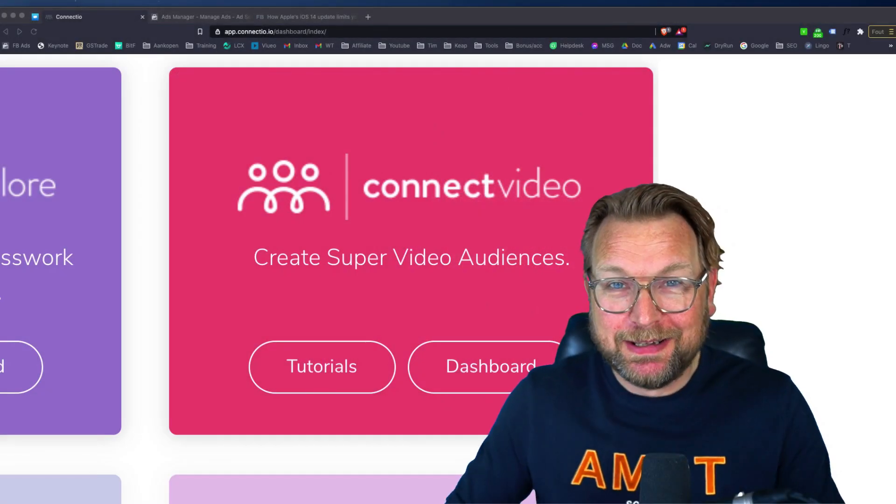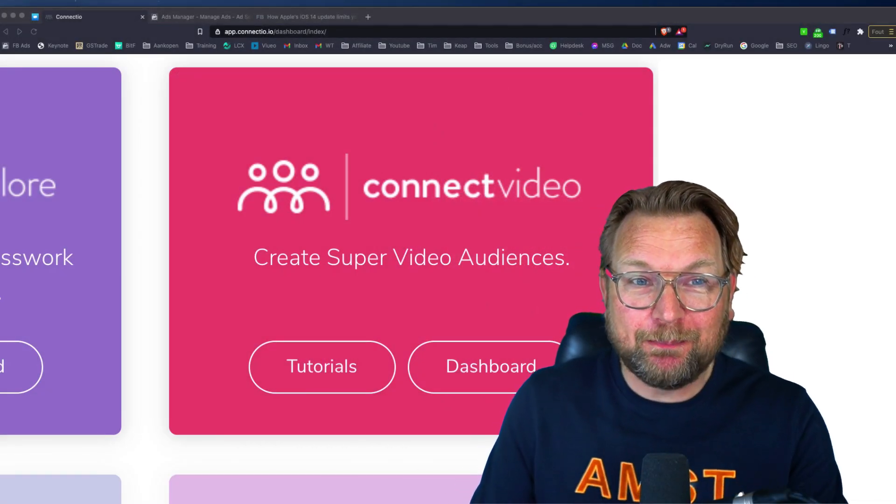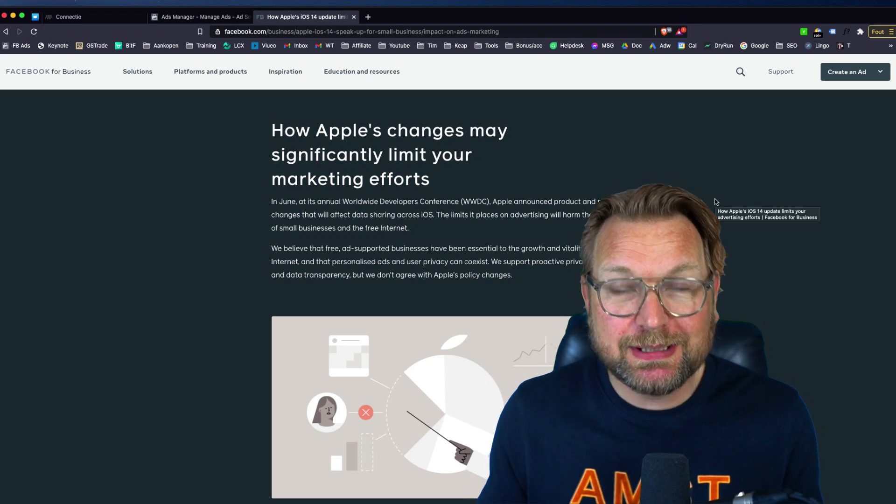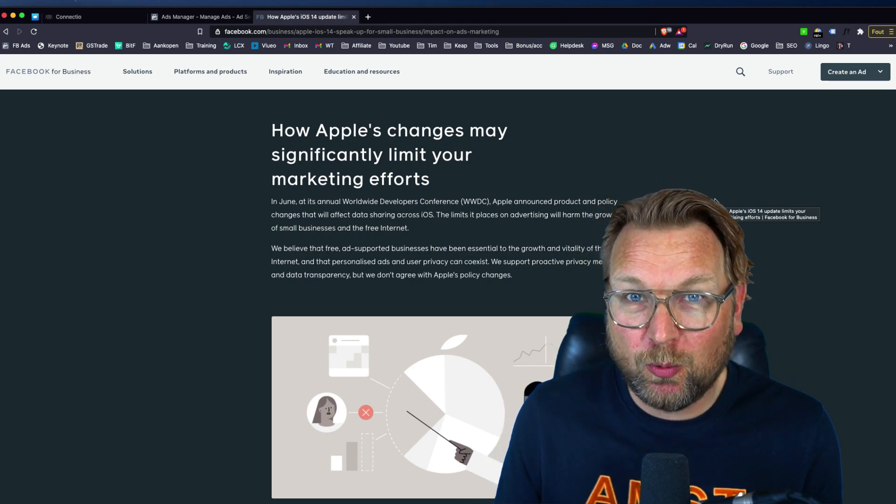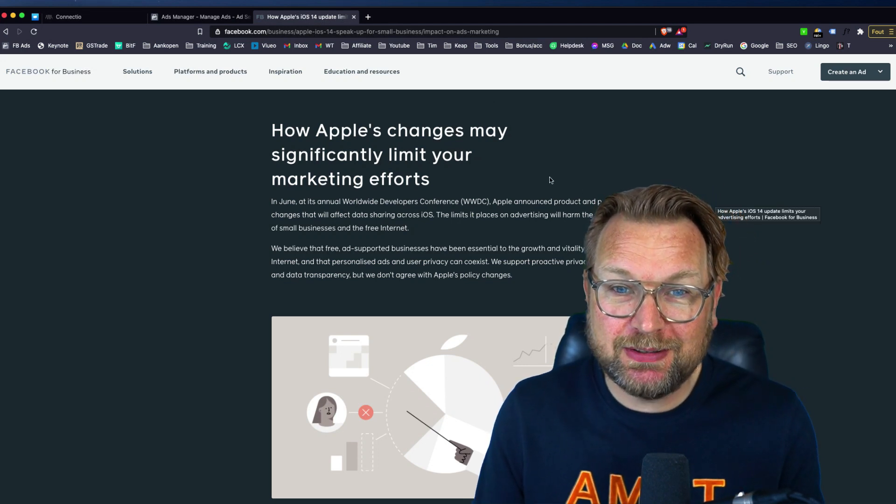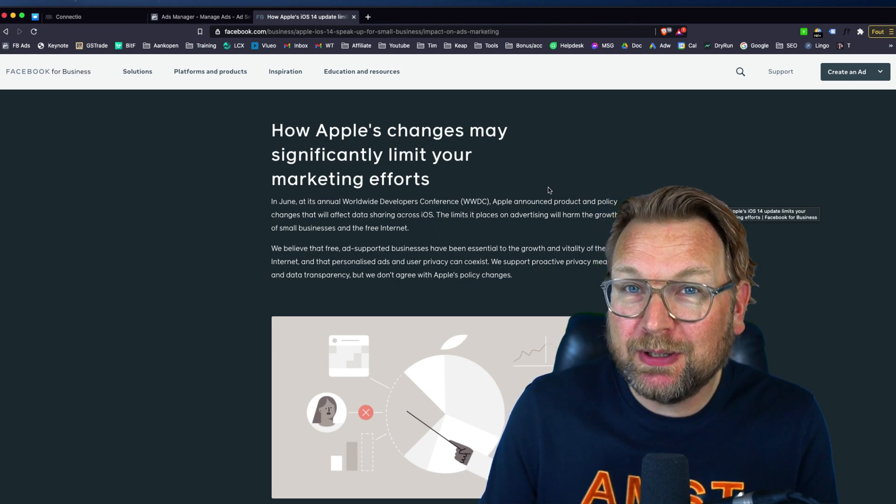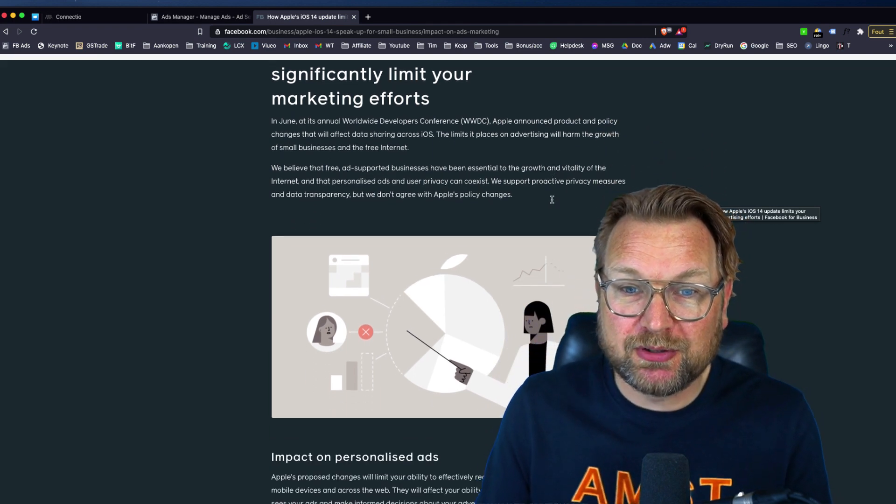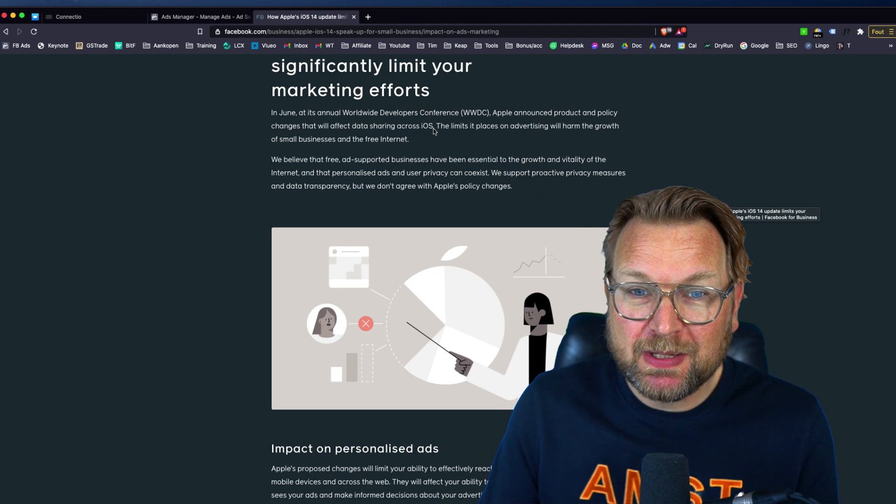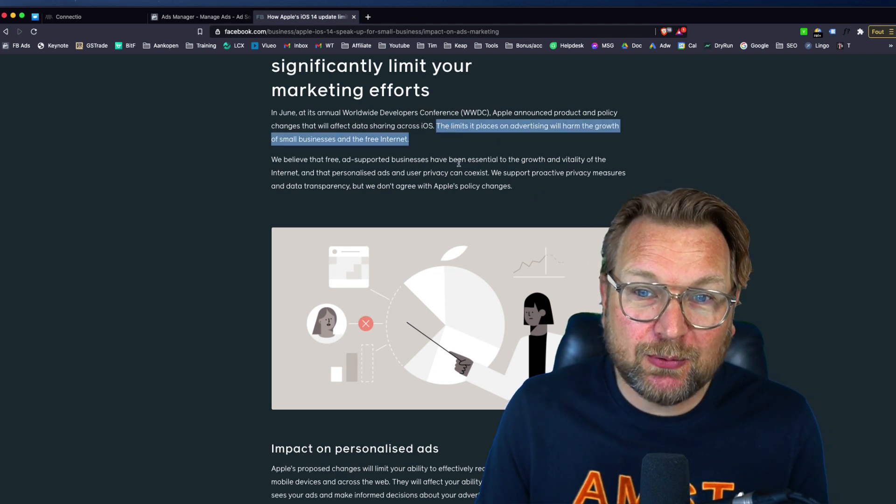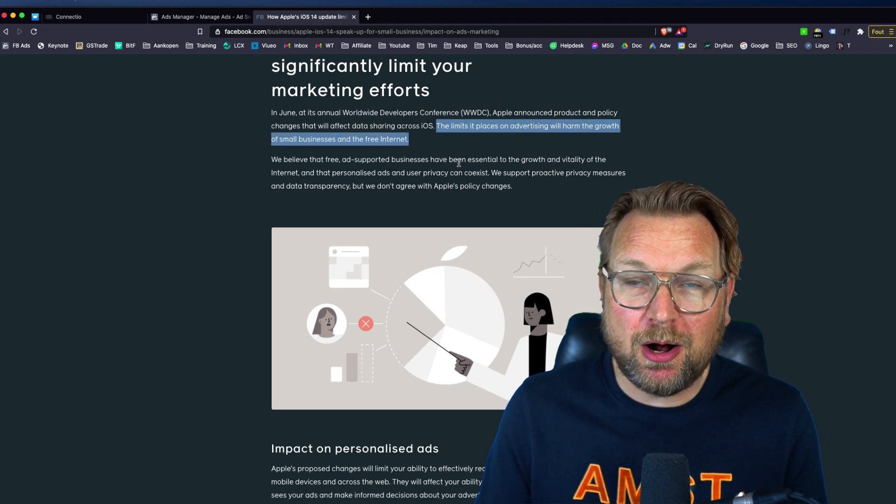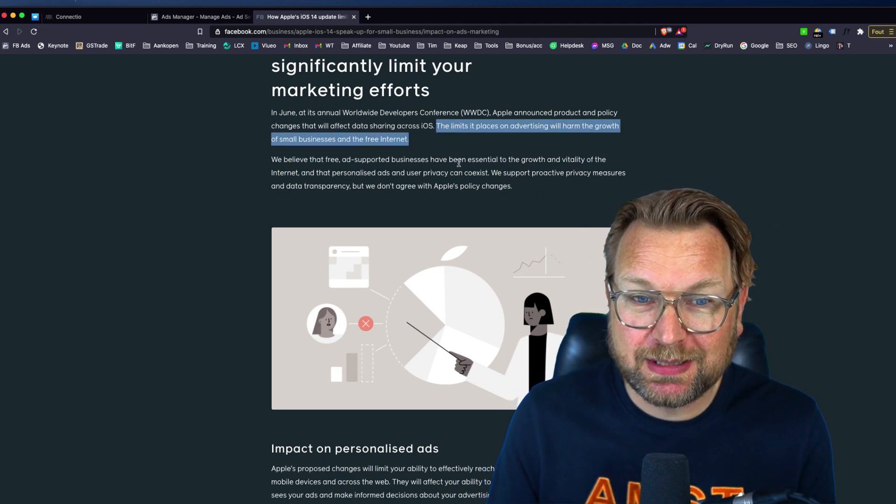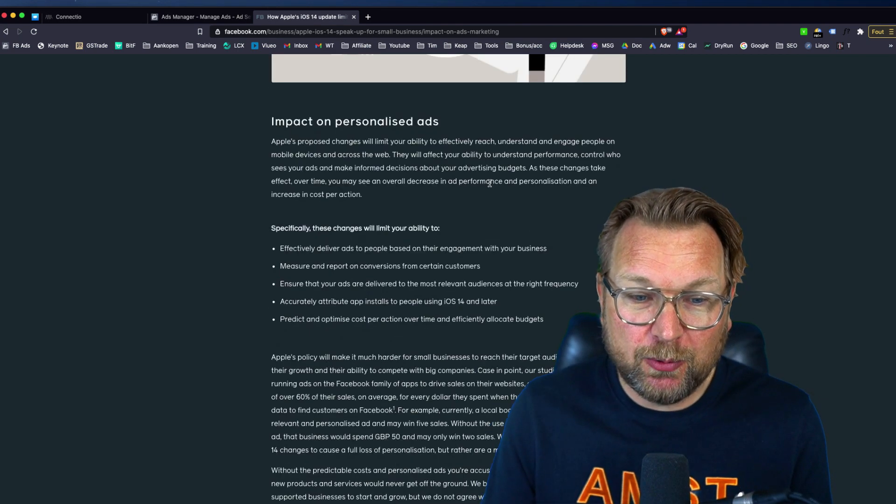Maybe you haven't heard about all the noise. If you're a marketer, I believe you will have, but this is what Facebook announces on the official website of Facebook and says how Apple's changes may significantly limit your marketing efforts. When you read here, it says the limit it places on advertising will harm the growth of small businesses and the free internet.